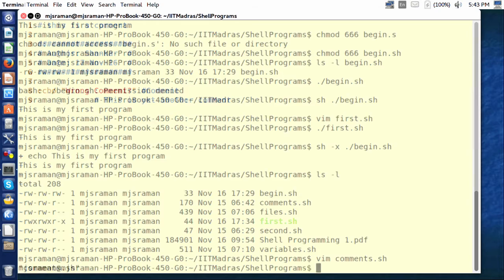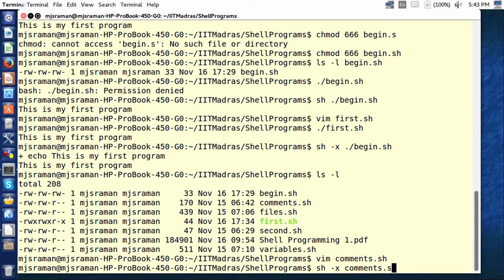To show that this program works, I will put the sh command. When the shell is executing, you see that it ignores all comments and executes only the executable statements that are there inside. In this case, for example, echo 'wrong comment' is the one it executes.